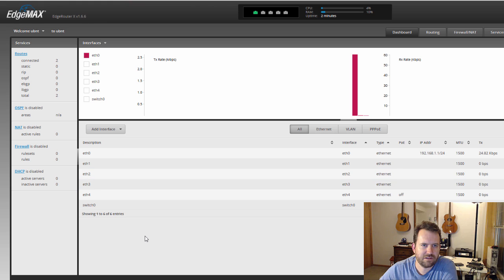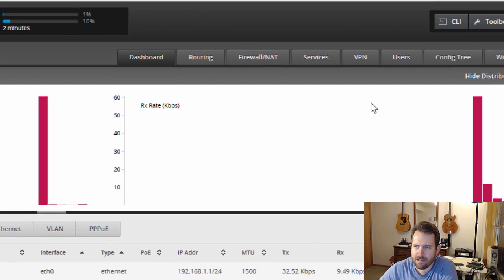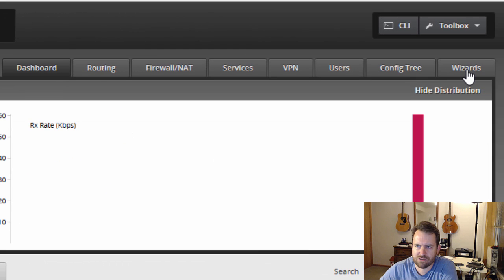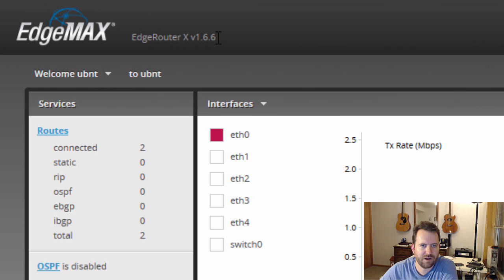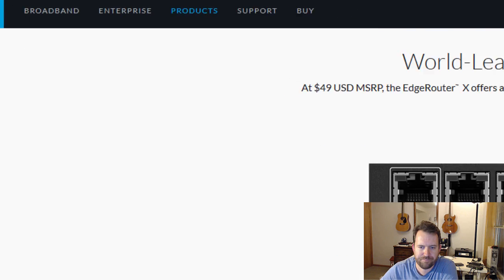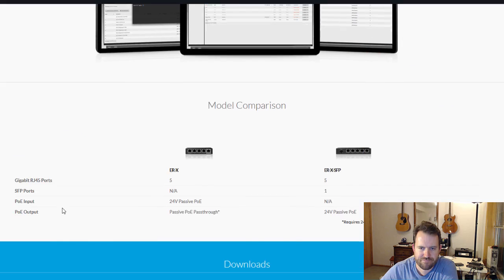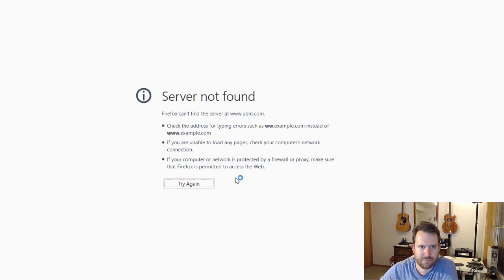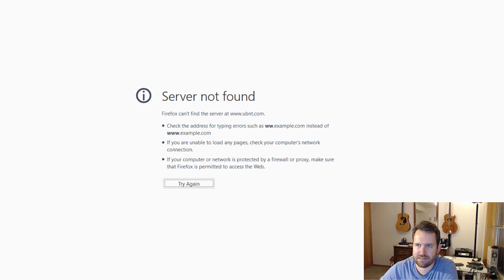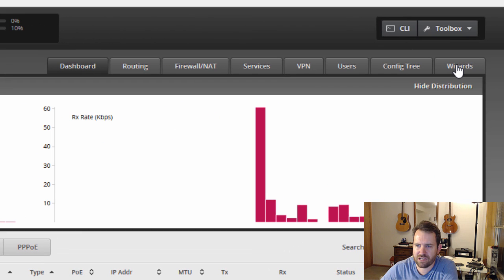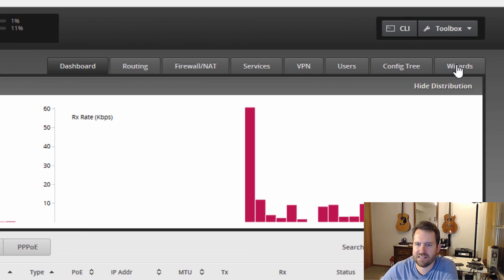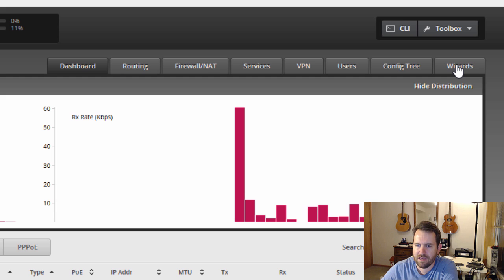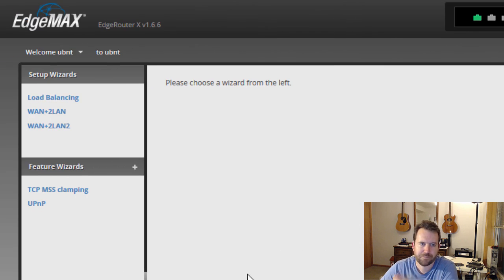All right, so here we have what looks like the standard EdgeRouter software. I see wizards over here. So I'm going to try to go there first, but let's take a look at the firmware. I want to get to the latest firmware first. So we're on version 1.6.6. Let's see what is out on the web. And of course, I don't have internet access. So, okay, so let me just run through the wizards first. I'll get it connected up with some internet access, and then I will likely, the first thing I'll do is update the firmware.